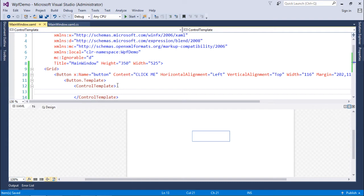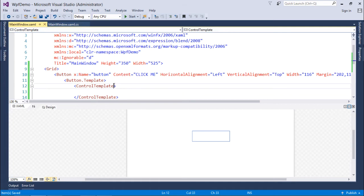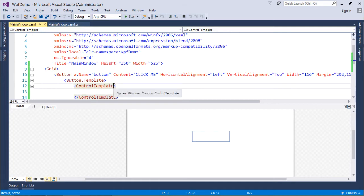First of all, here I will tell for which particular control I'm going to create this control template. Since it is inside the button, but inside this also I'm going to use some different shapes, some different text, or maybe some more things.